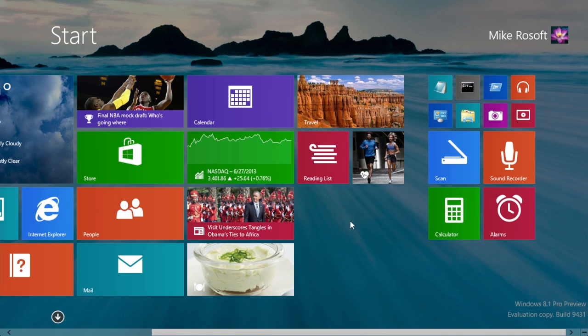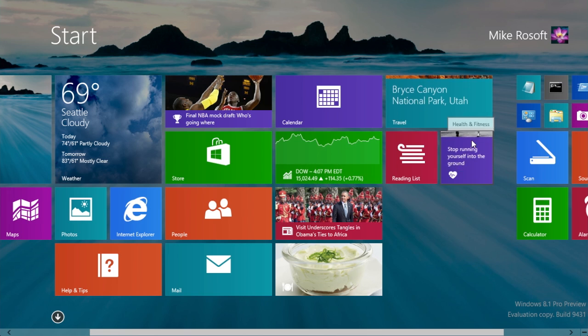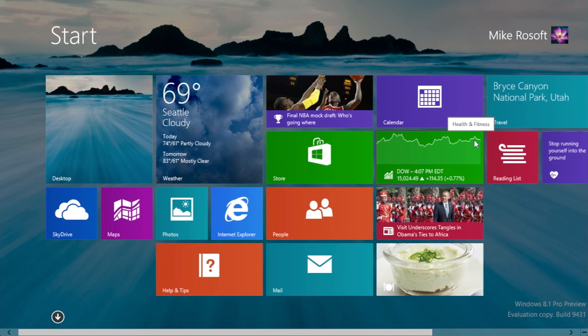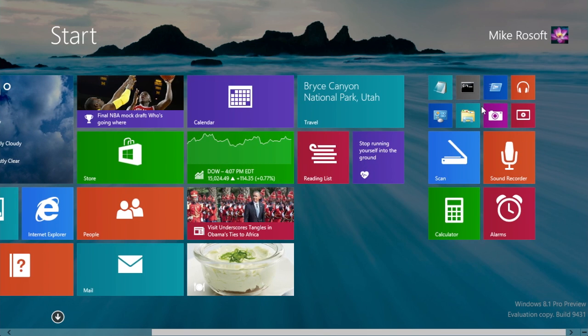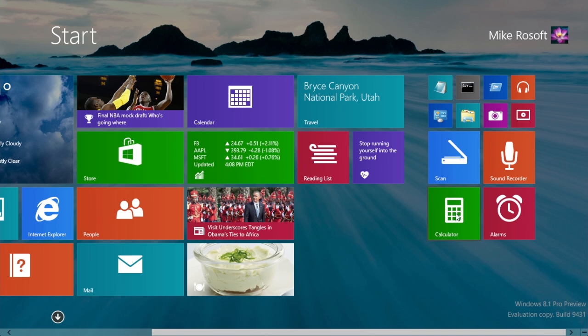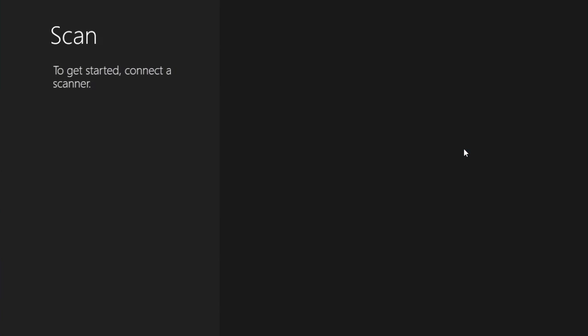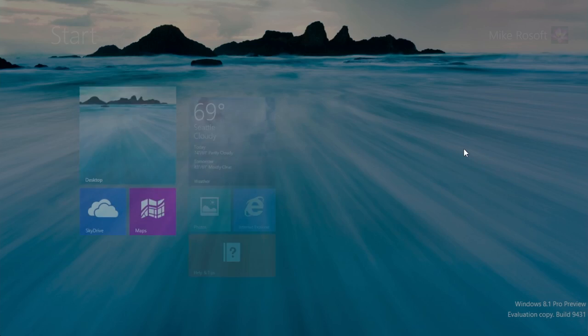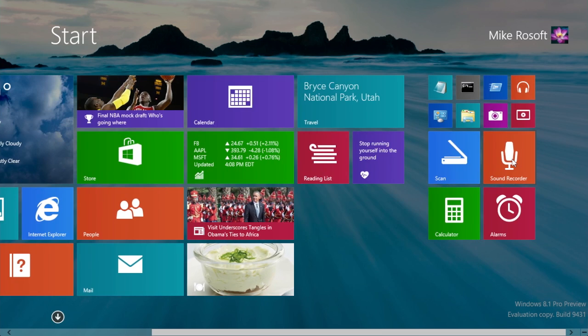There are some new applications. Reading list is new, fitness, there's a fitness application built in that is new. They have a new scanner application, a sound recorder, calculator and alarms. So if I had a scanner plugged in, I could actually scan images, but I don't. But now they have a modern UI version of that sound recorder.